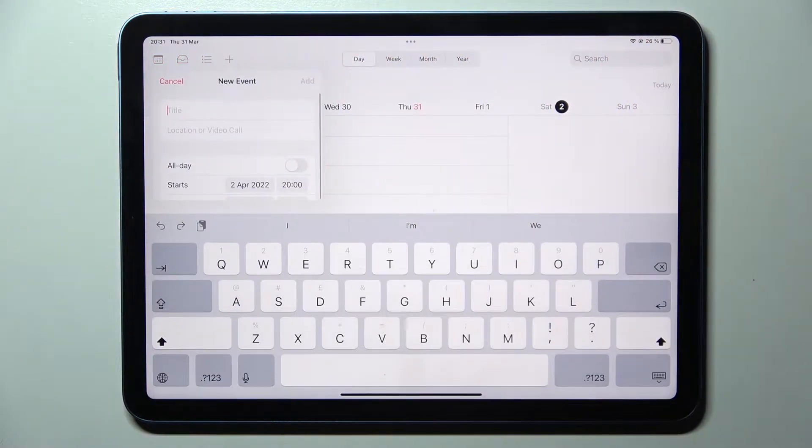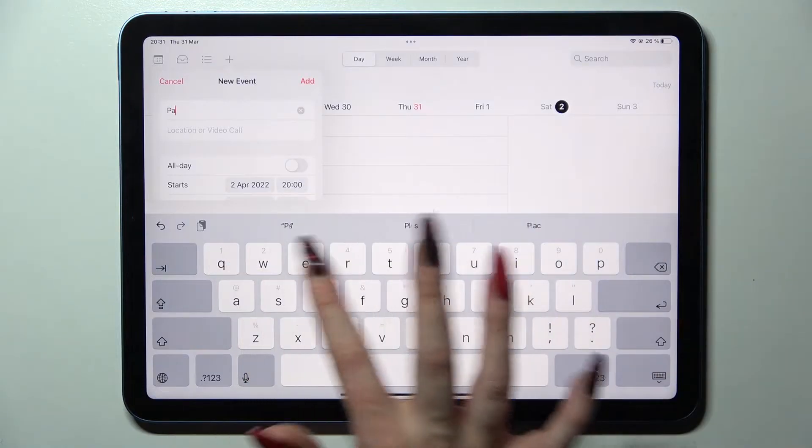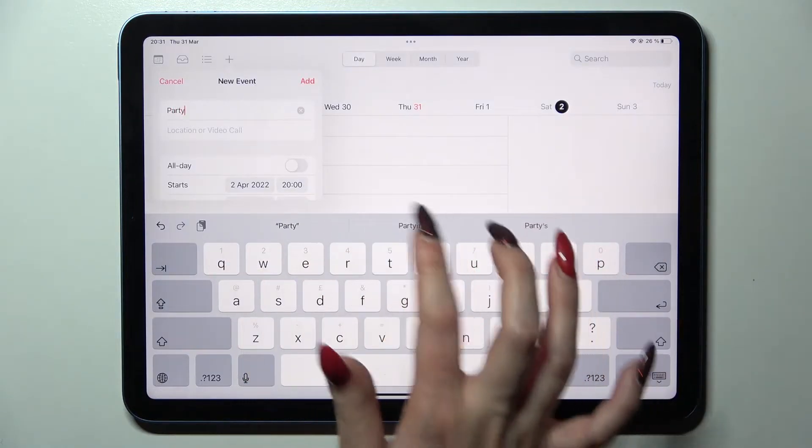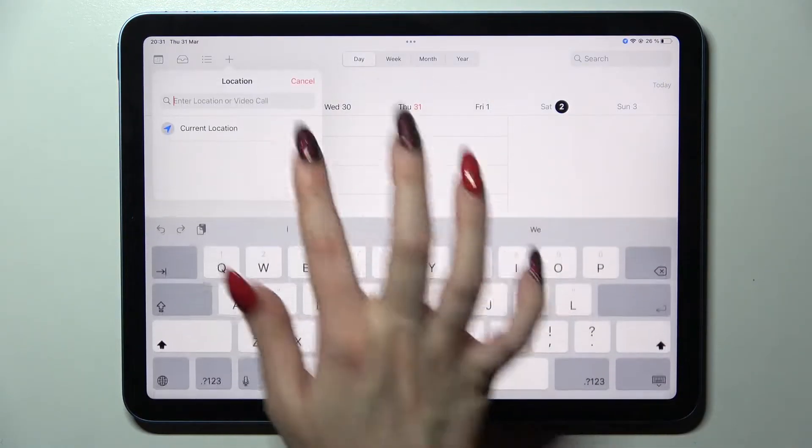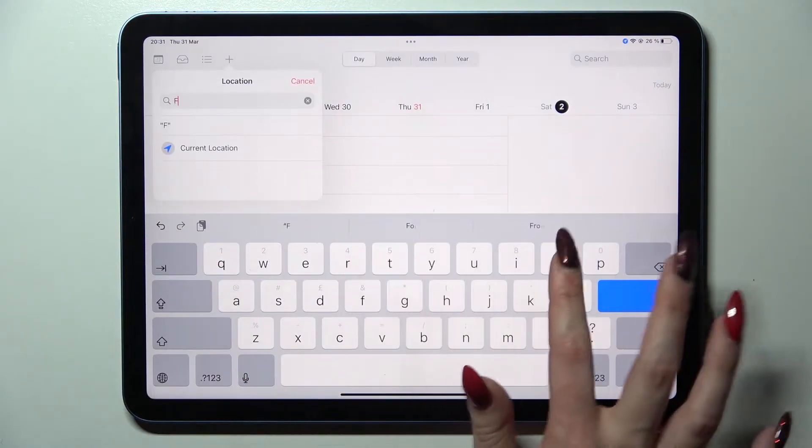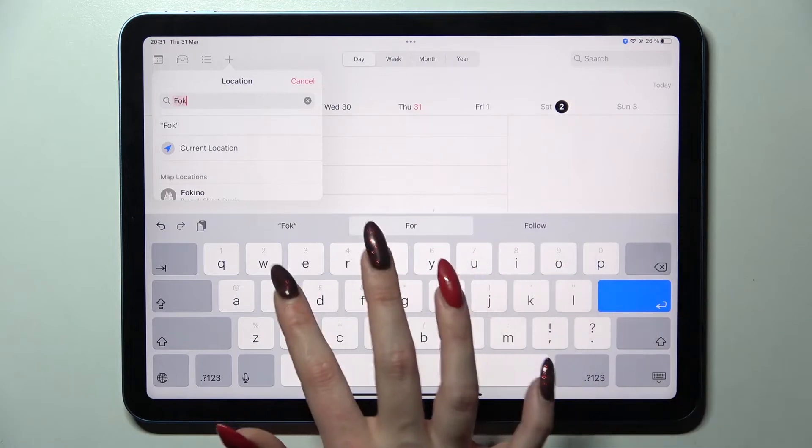Following that just customize it however you wish to. For example you can add a title, pick location over here I will go with forks,